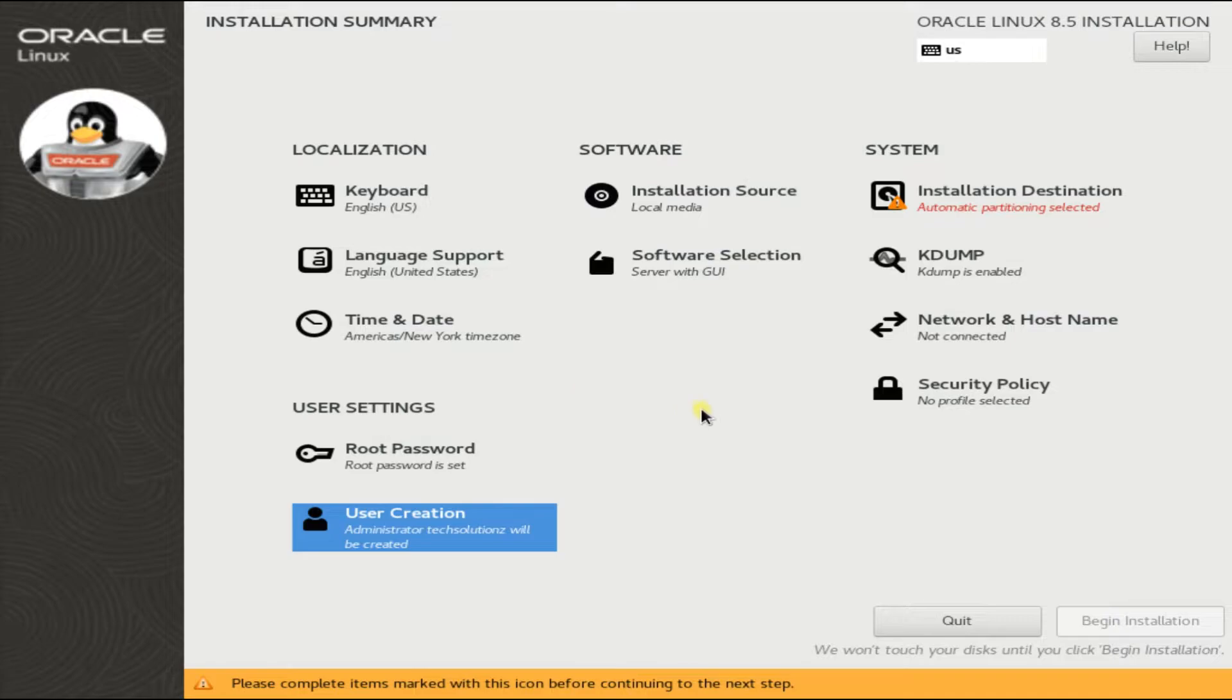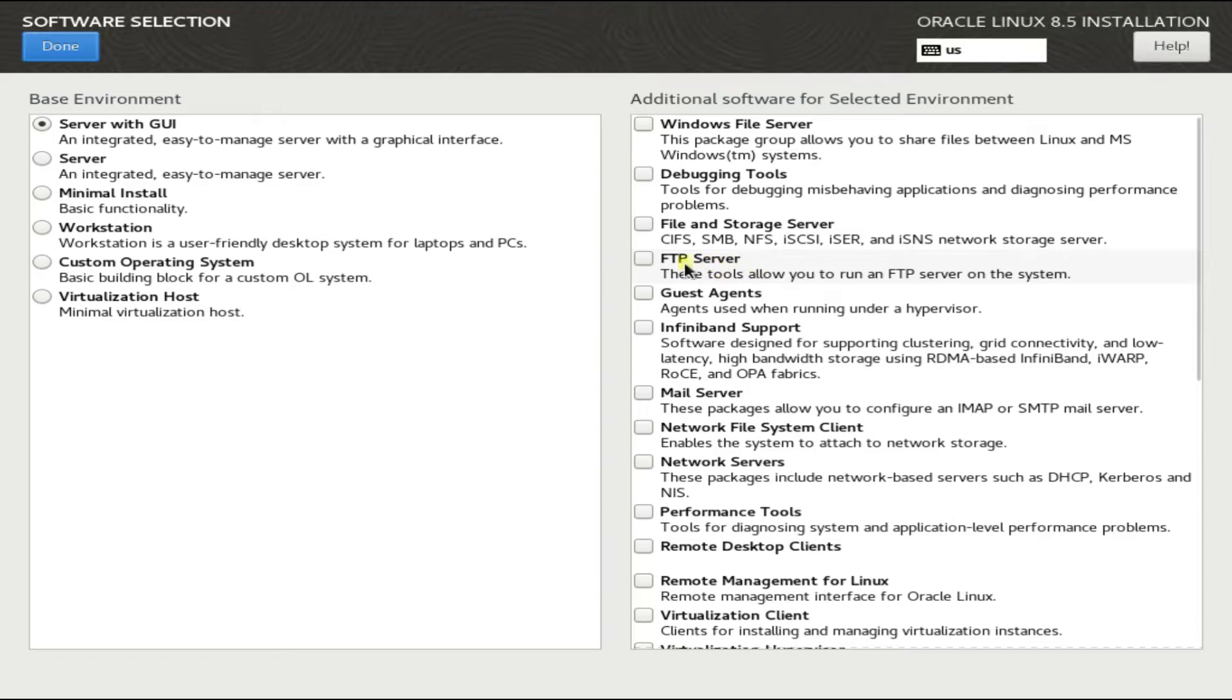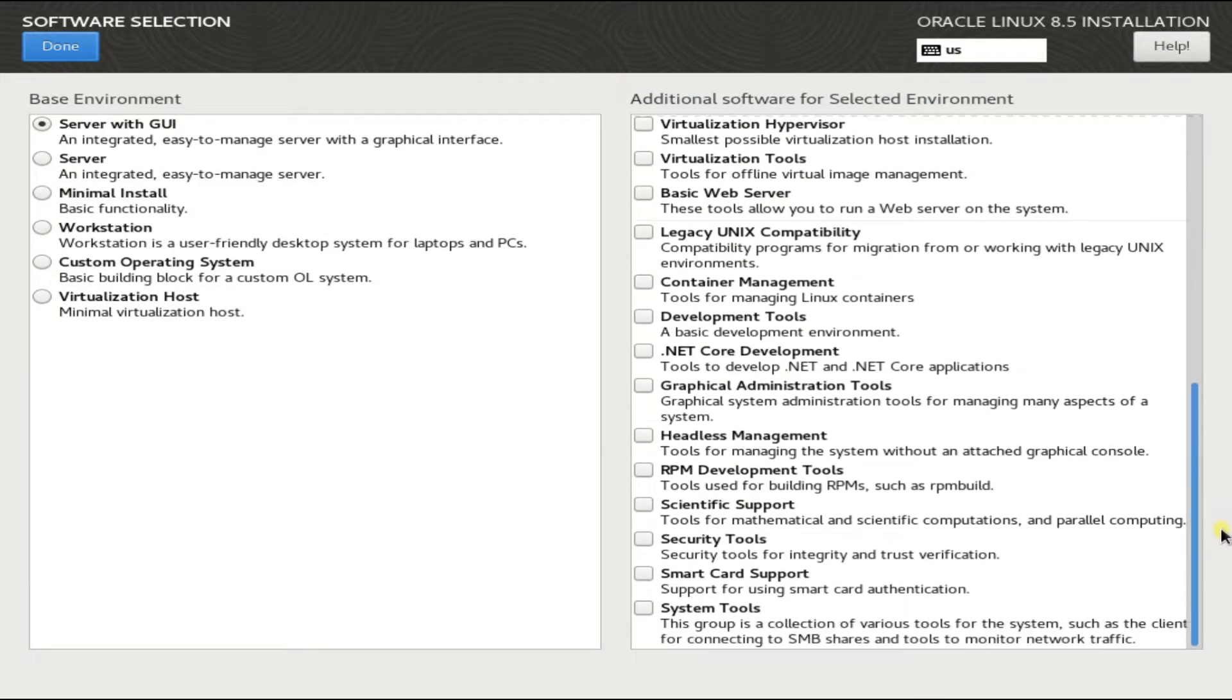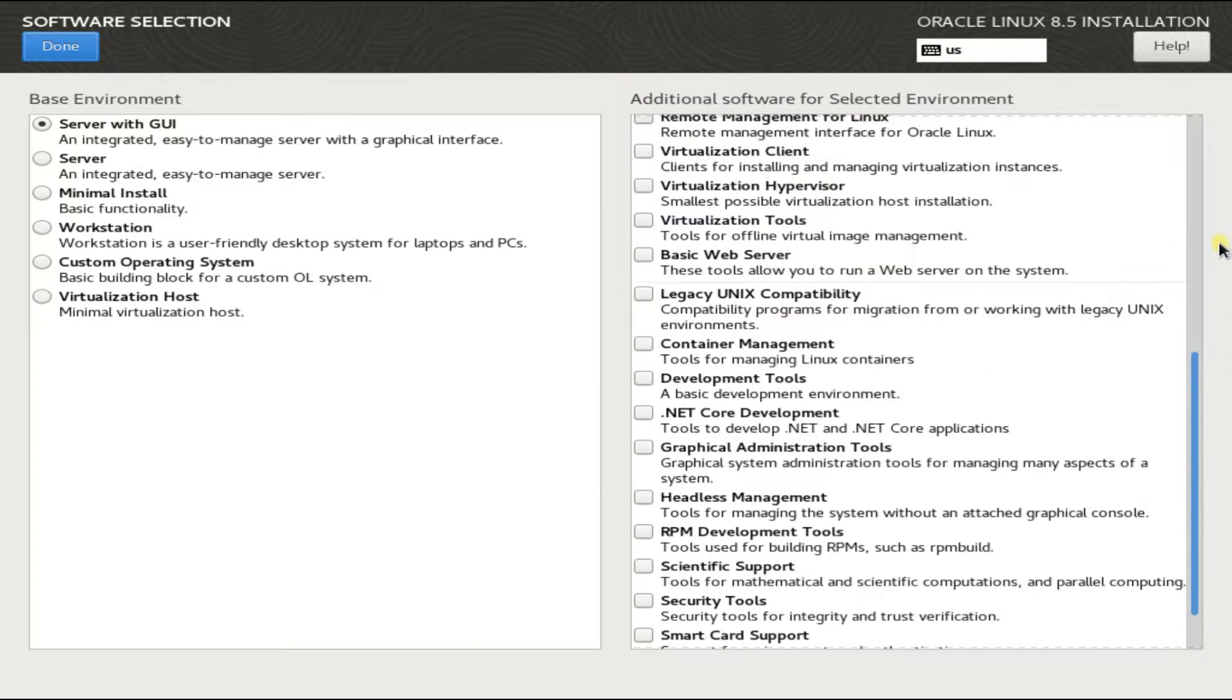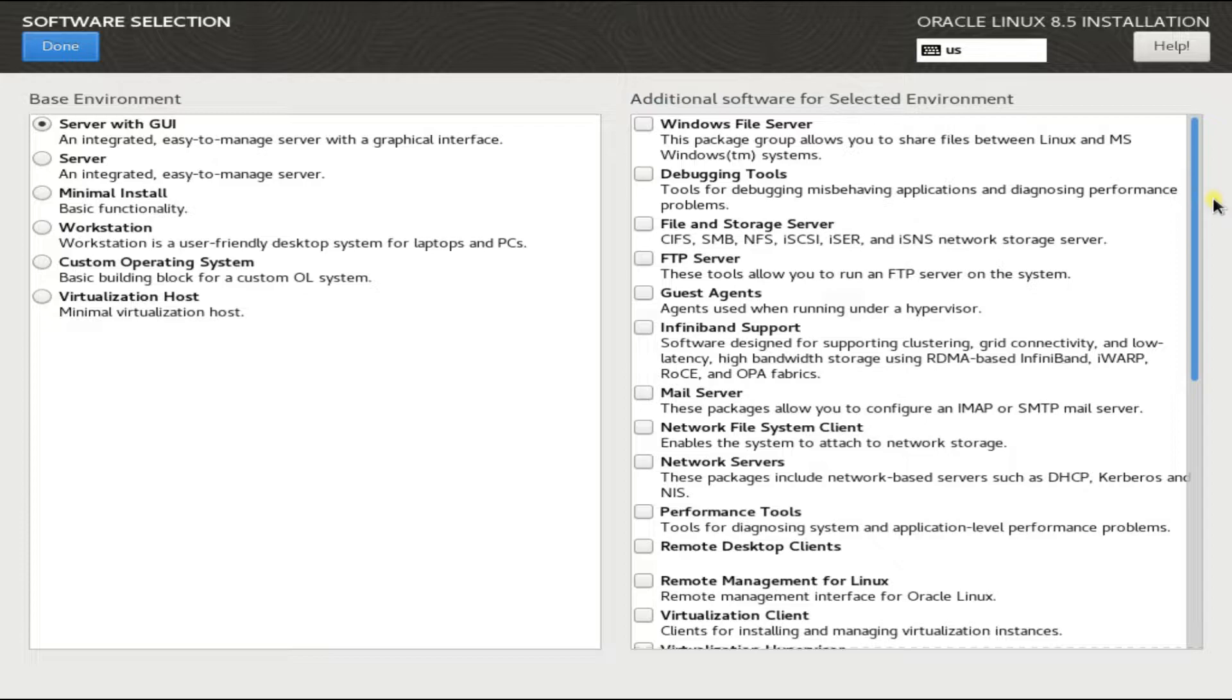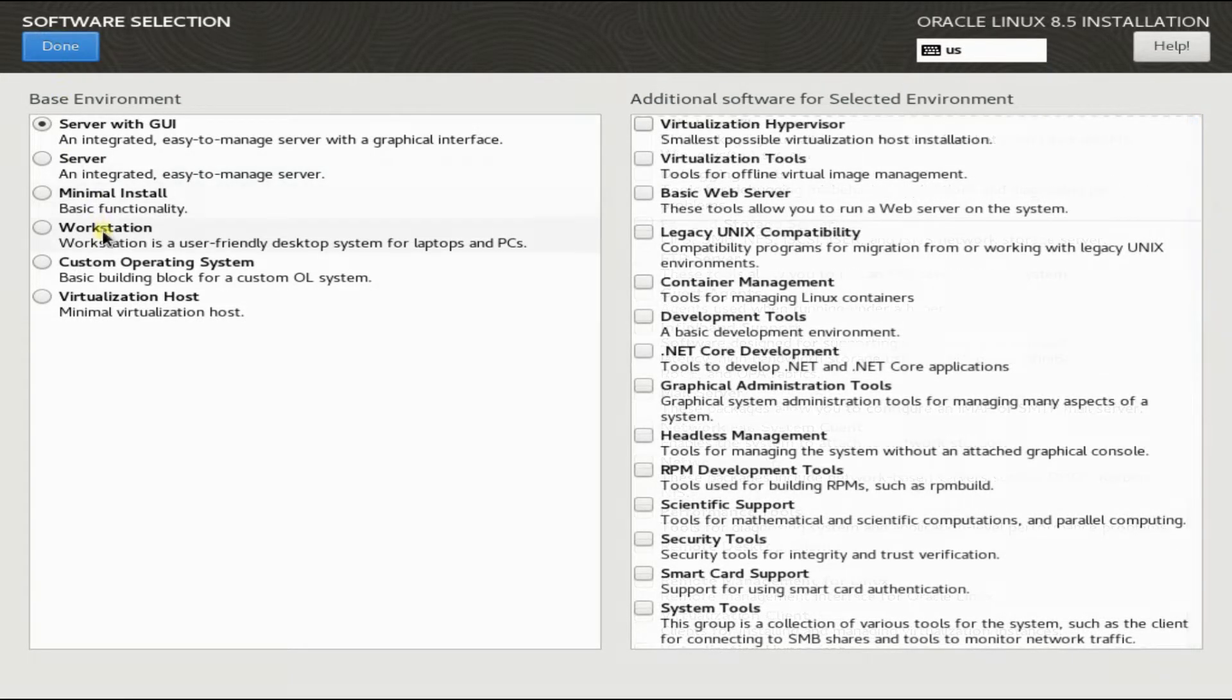For this installation, installation sources are local media or downloaded Oracle image. Choose a software selection. You can choose server with GUI combination, which is equally good. You can also opt for additional software for the selected environments.